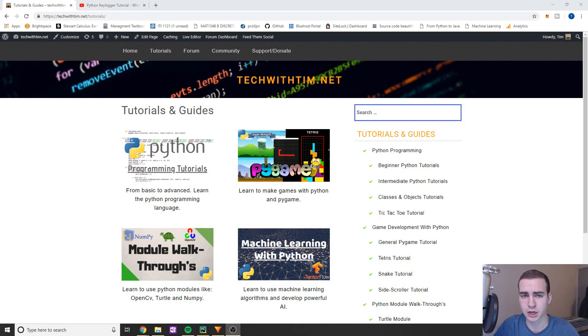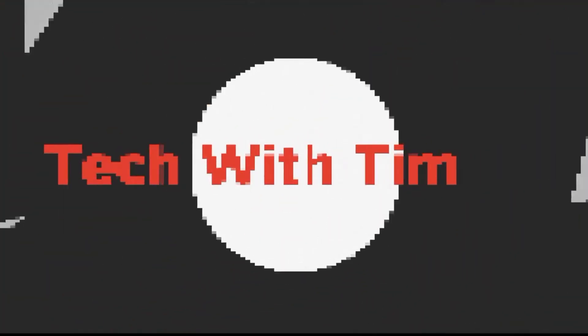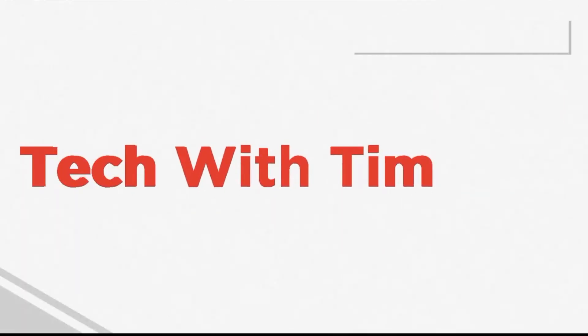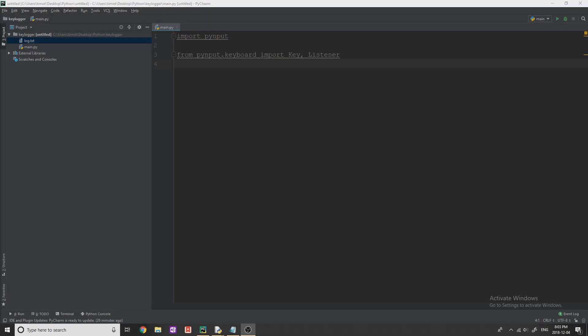For more videos like this, feel free to check out my website techwithtim.net and subscribe to my channel. In this video, I'm going to be showing you how to log user key presses and save those key presses in a meaningful way in a text file.